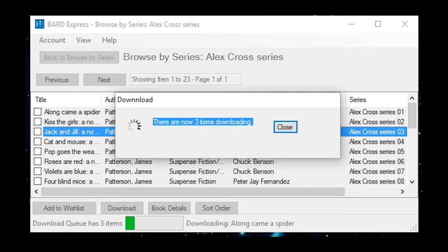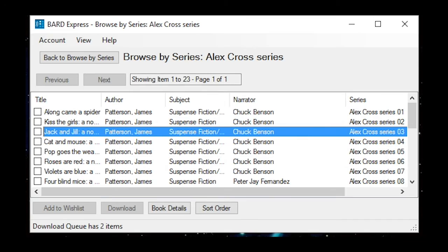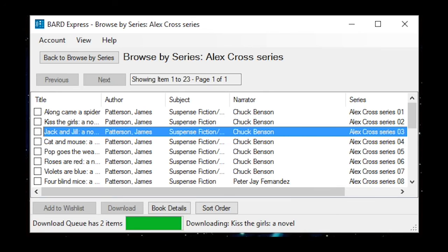The download button is activated (Alt+D) and there are now three items downloading. Once your downloads are complete, your books will be stored on your BARD Express bookshelf until you are ready to transfer them to a cartridge.